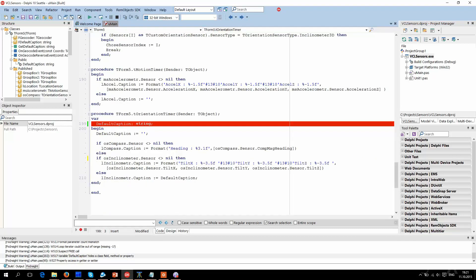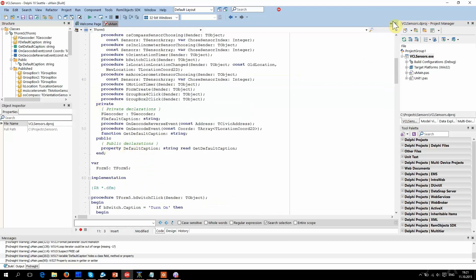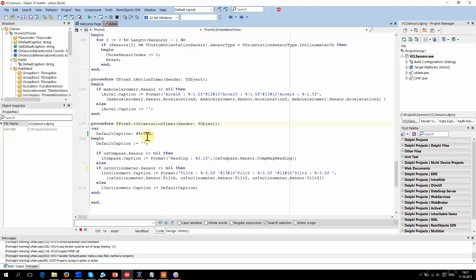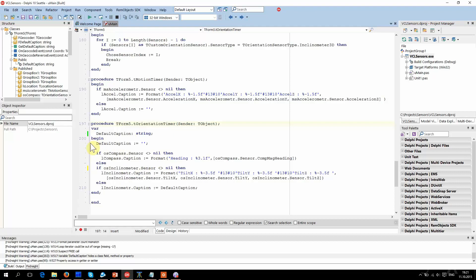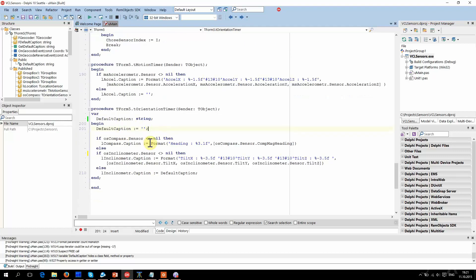Next. The local DefaultCaption variable hides the class member of the same name. If you look at the TForm5 declaration, you will find a property with the same name. So in this example, DefaultCaption is invisible from within the method — I mean the DefaultCaption property. DefaultCaption will always be set to the value of the local DefaultCaption, not the DefaultCaption property. Sometimes you do this intentionally, but I do not recommend it.